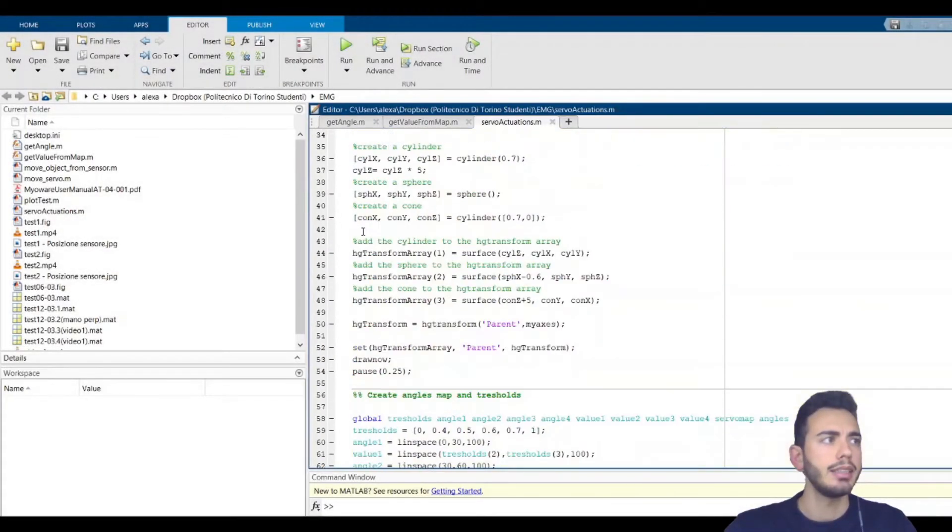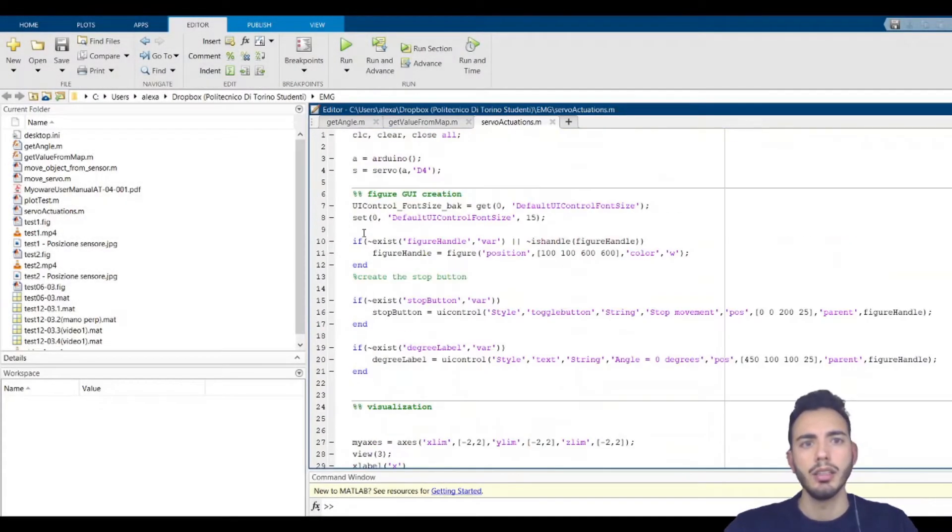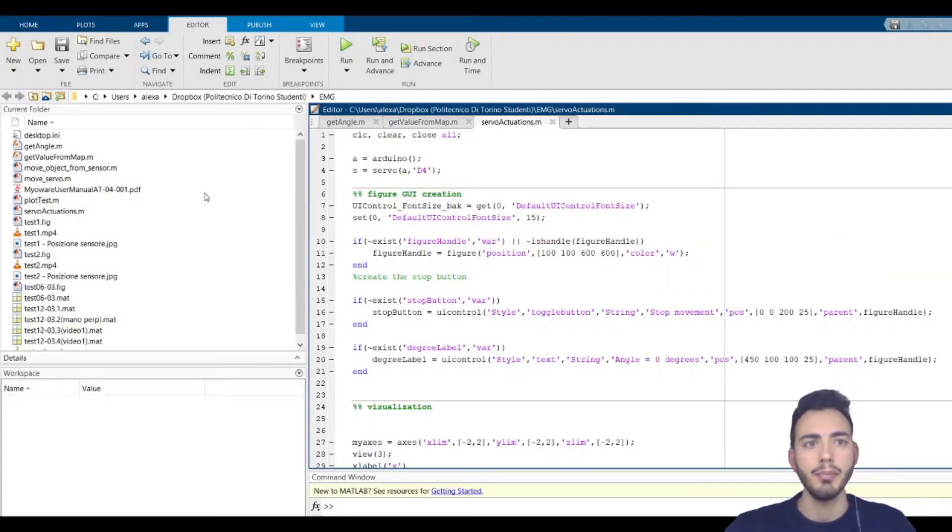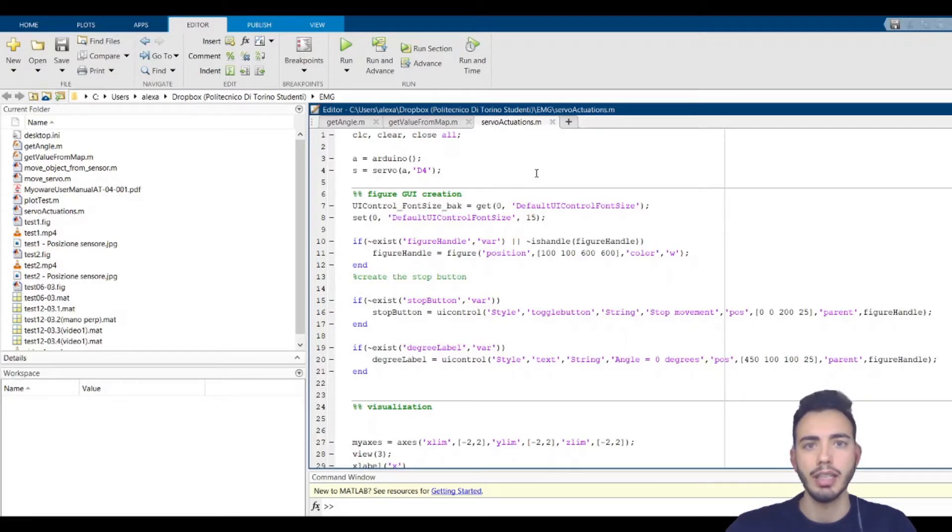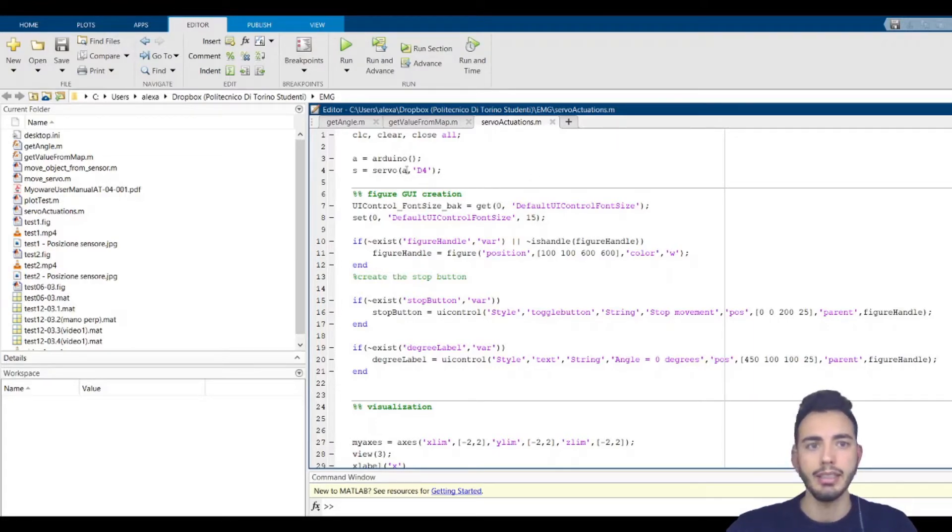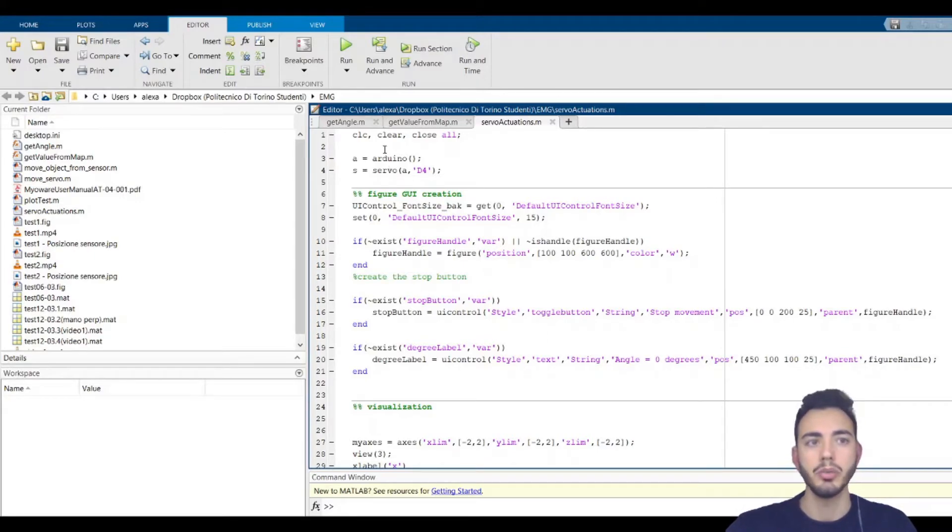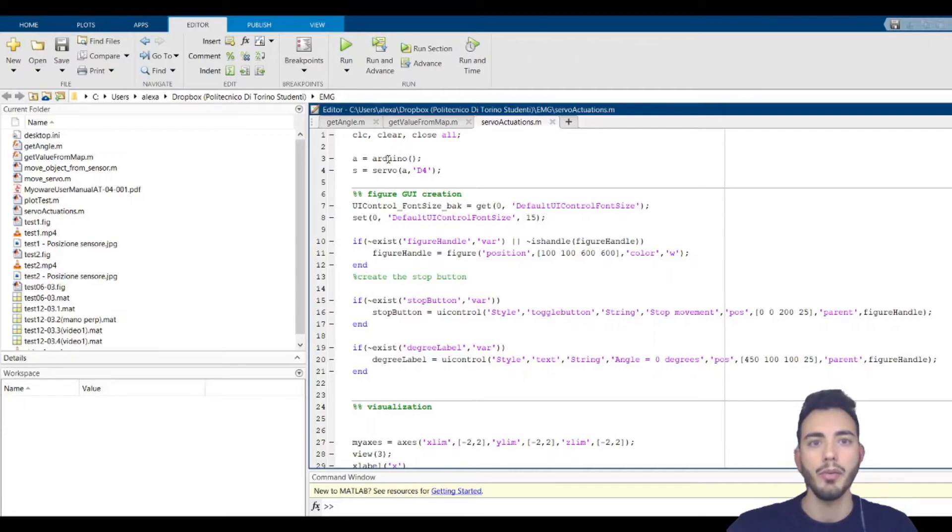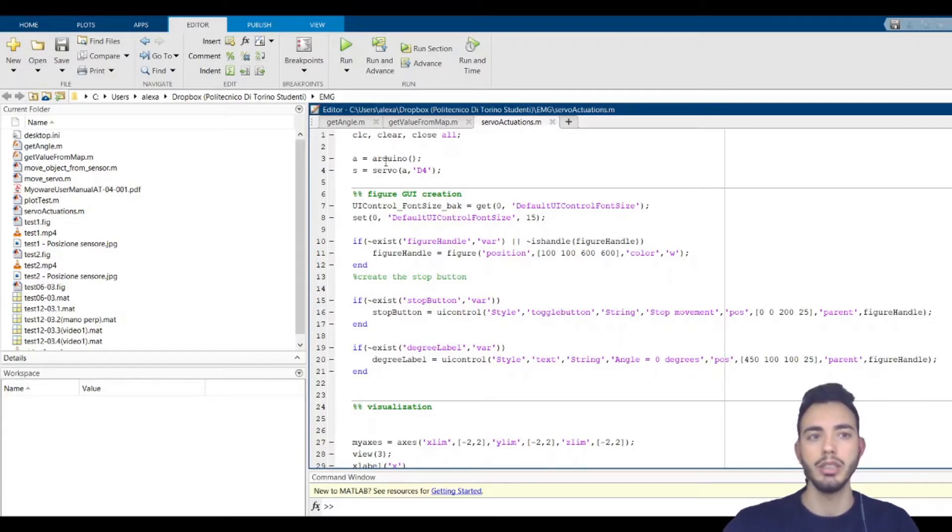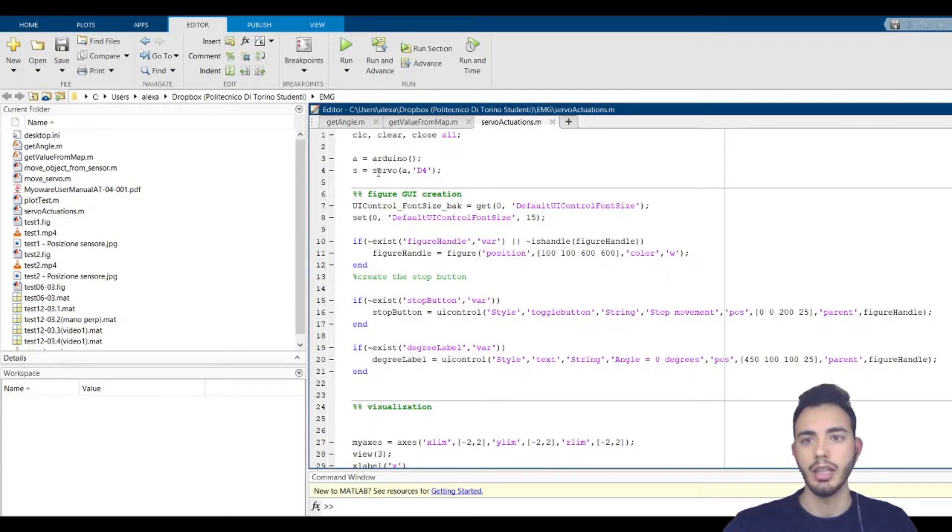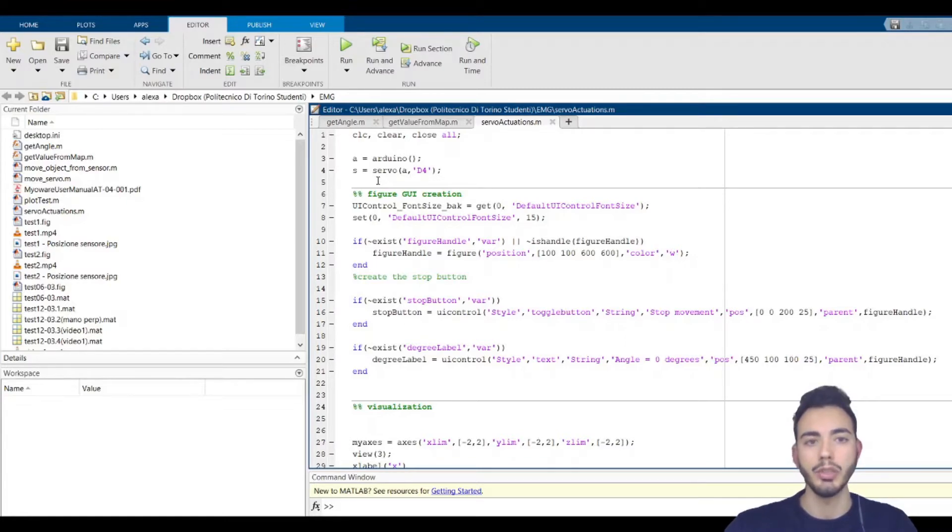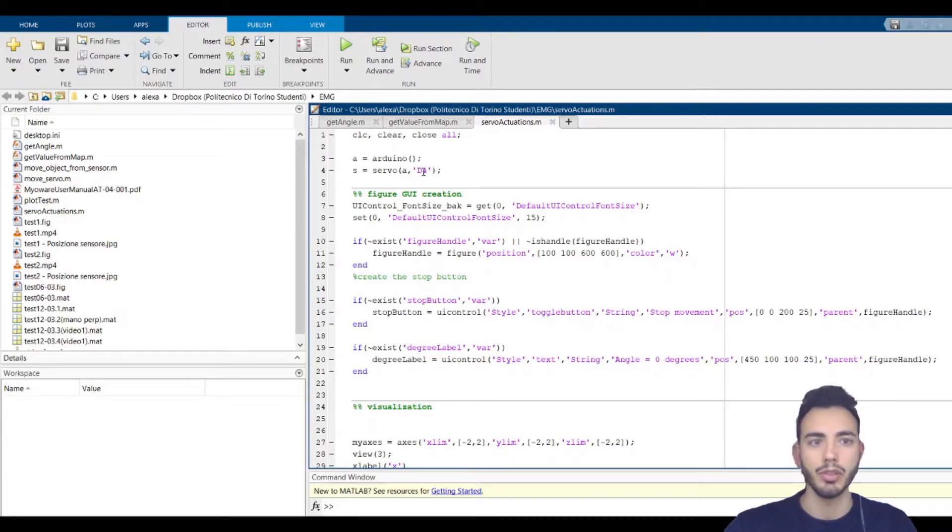Okay, let's see the code. We have the same backbone as the code seen in the last video. The first edit is the addition of the servo object. In fact, in order to move the servomotor, we need to create the servo object using the servo function that acquires the Arduino object and the pin where the servo motor is attached.